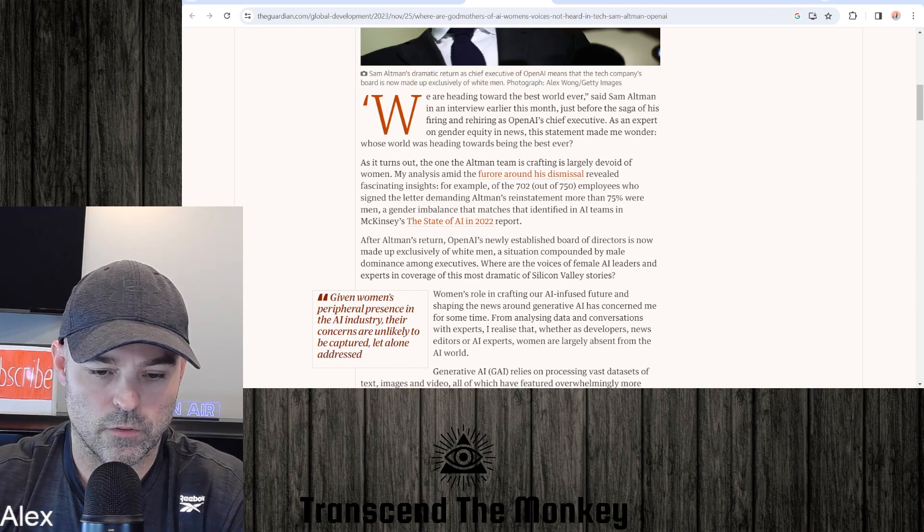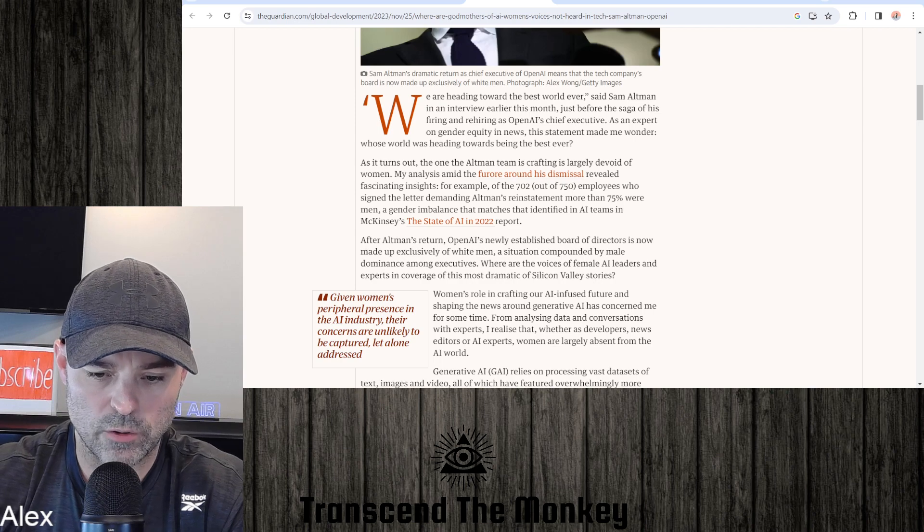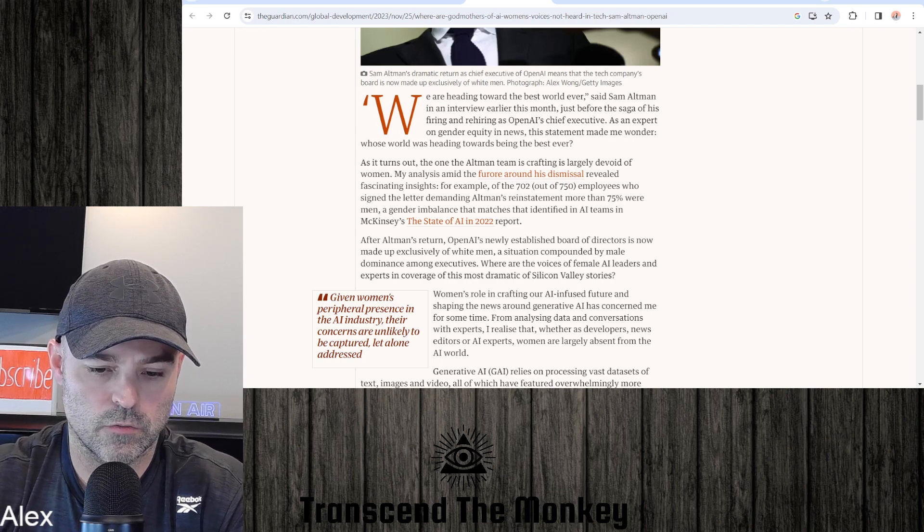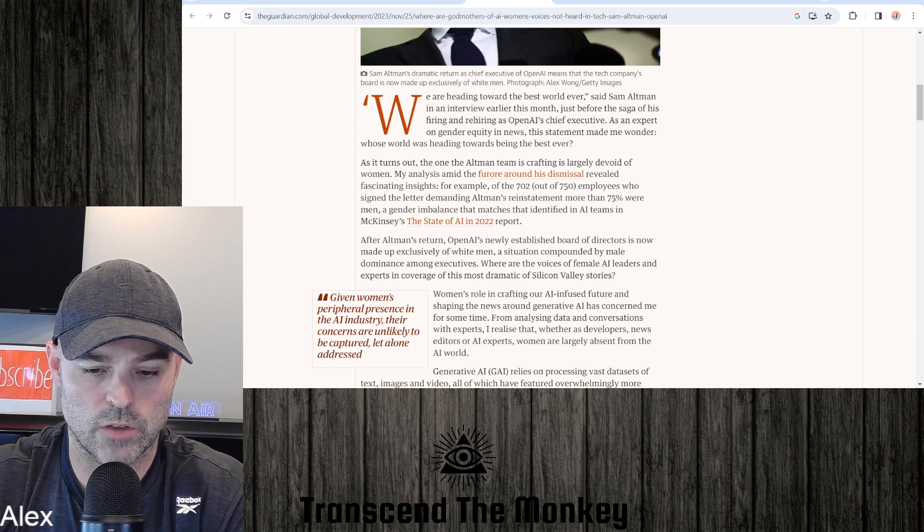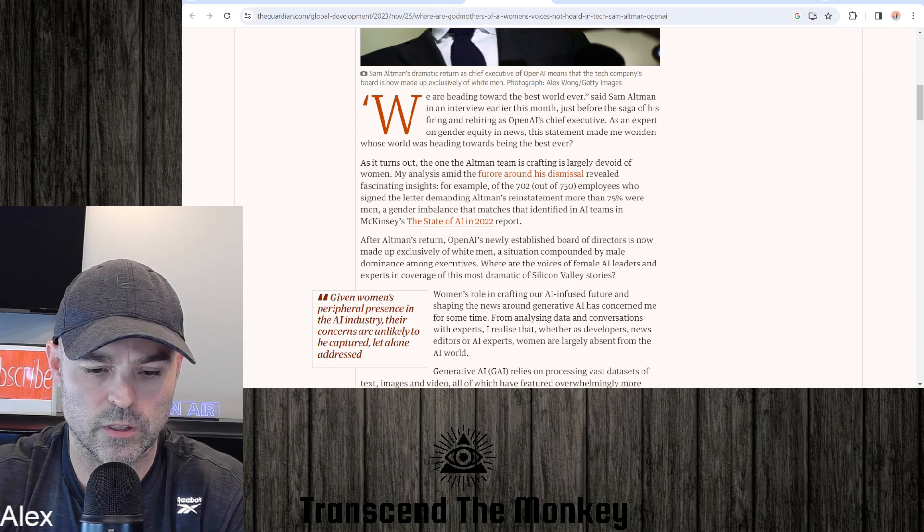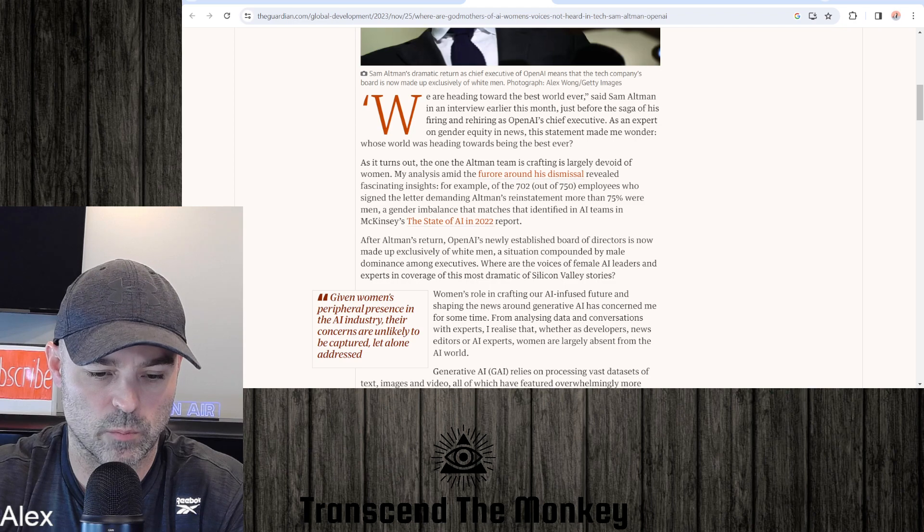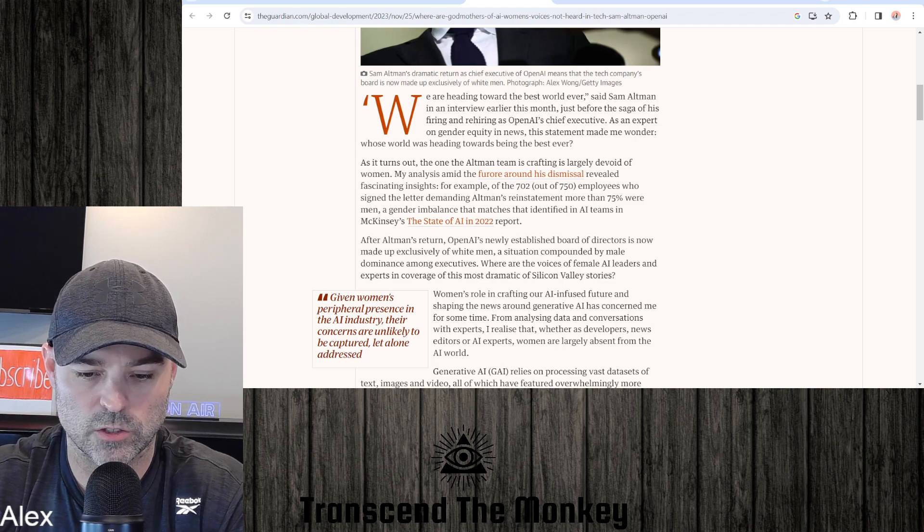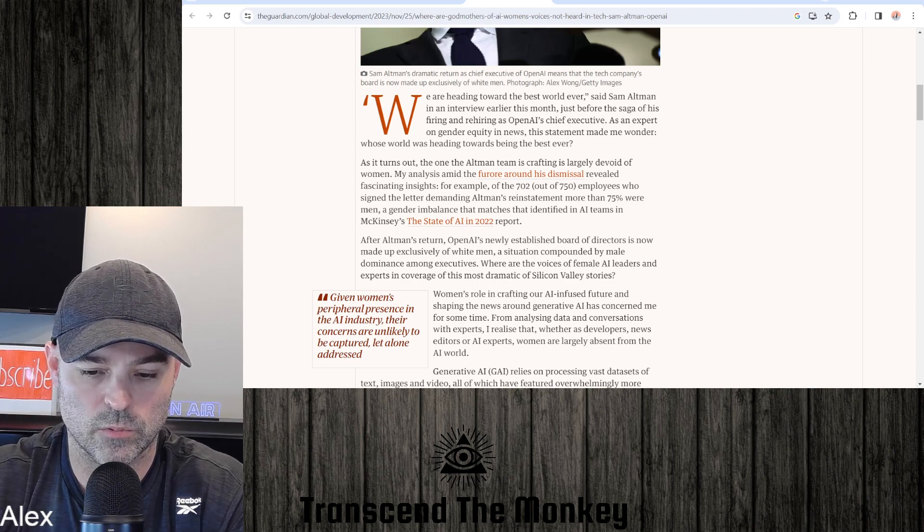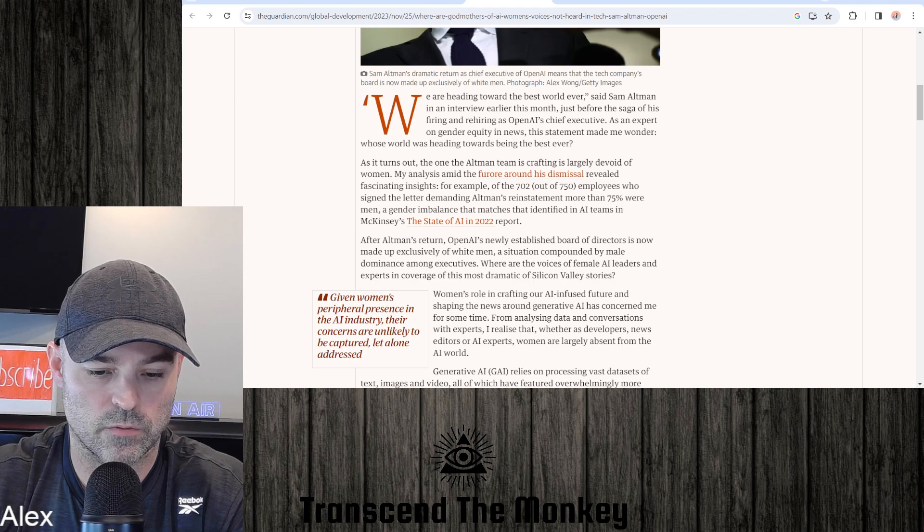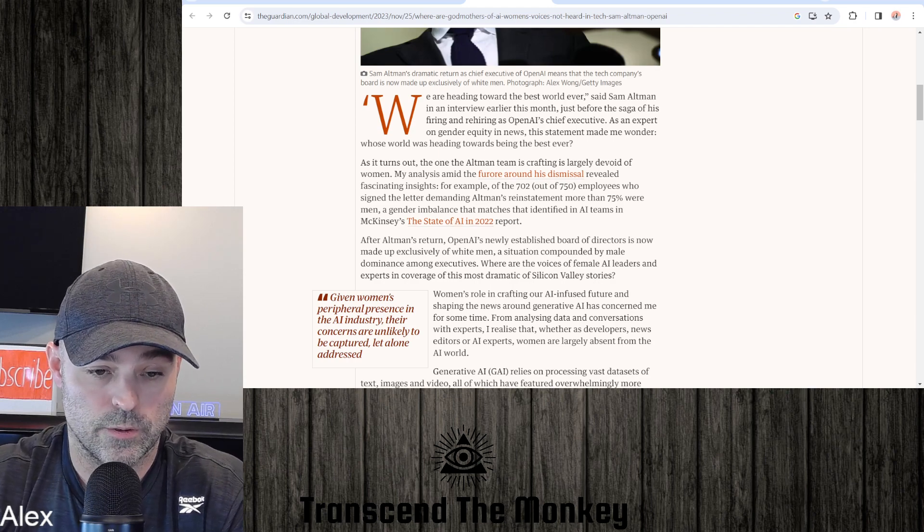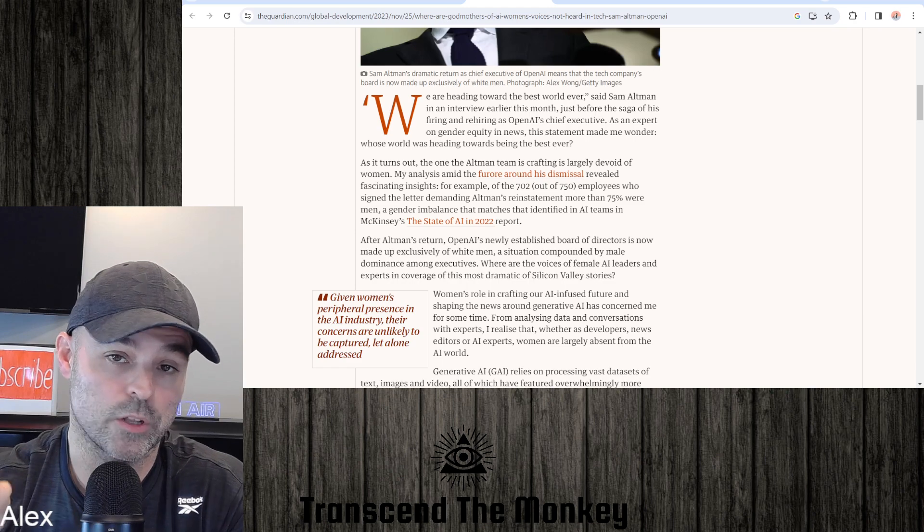My analysis amid the furor around his dismissal revealed fascinating insights. For example, of the 702 out of 750 employees who signed the letter demanding Altman's reinstatement, more than 75 percent were men, a gender imbalance that matches that identified in AI teams in McKinsey's The State of AI in 2022 report. Okay, so this article is already starting on this basis which is funny but anyways let's keep going.